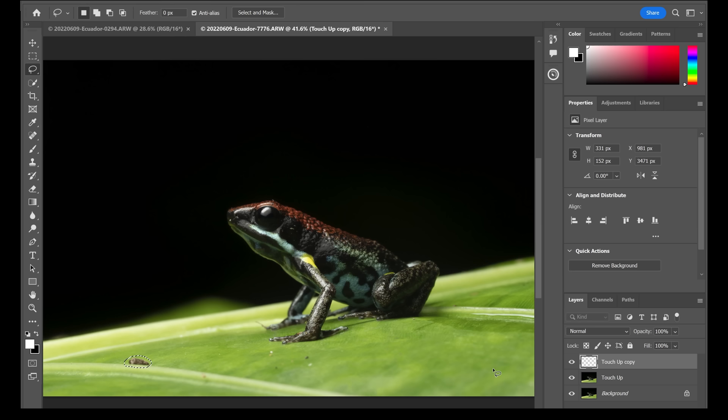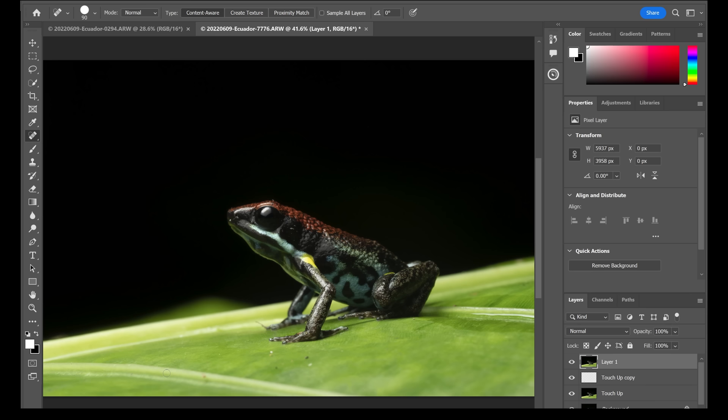After the Content Aware Fill, go back in with the Spot Healing Brush, make it a little smaller, and paint in that small area to smooth out whatever the fill went overboard on. So we used both the Spot Healing Brush and the Lasso Tool with Content Aware Fill, which worked quite well together.